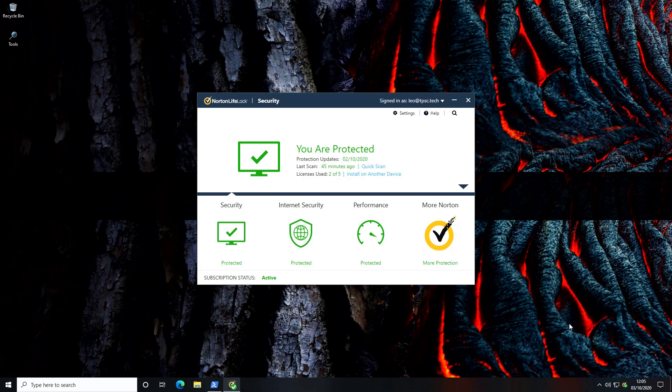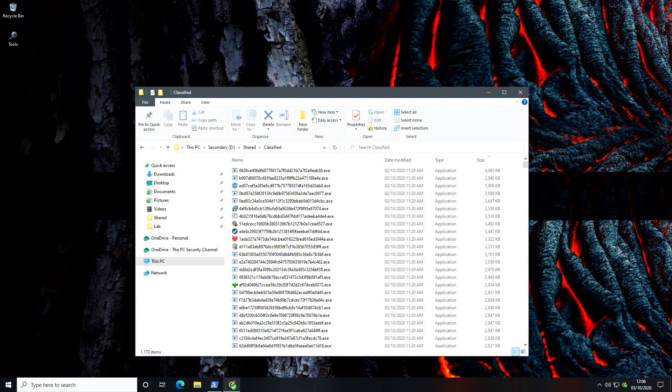We will also monitor the resource usage so you'll have an idea of how light or heavy it is, especially under stress. And in order to accomplish all of that we have 1170 random files we've collected in the last couple of days.